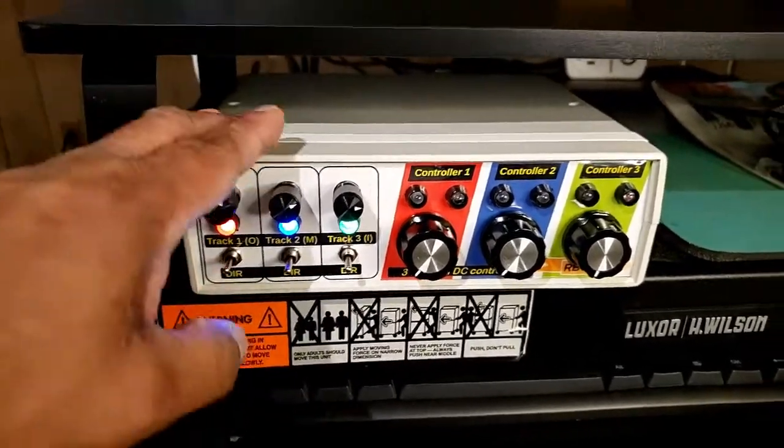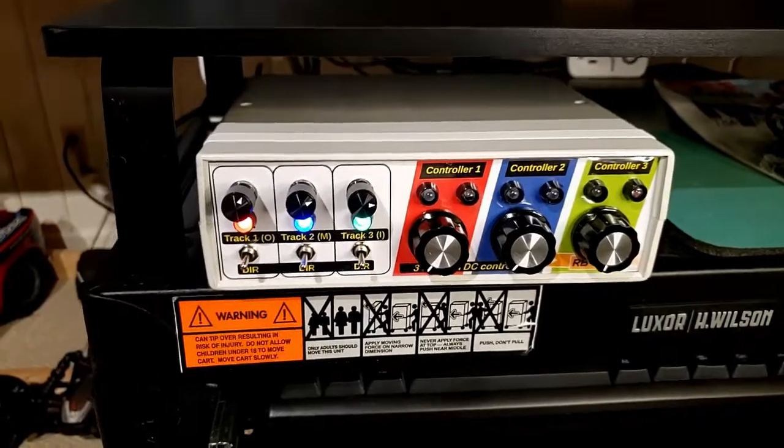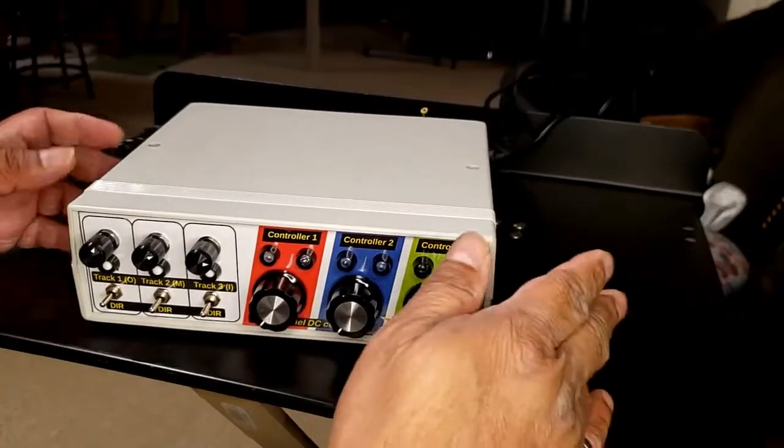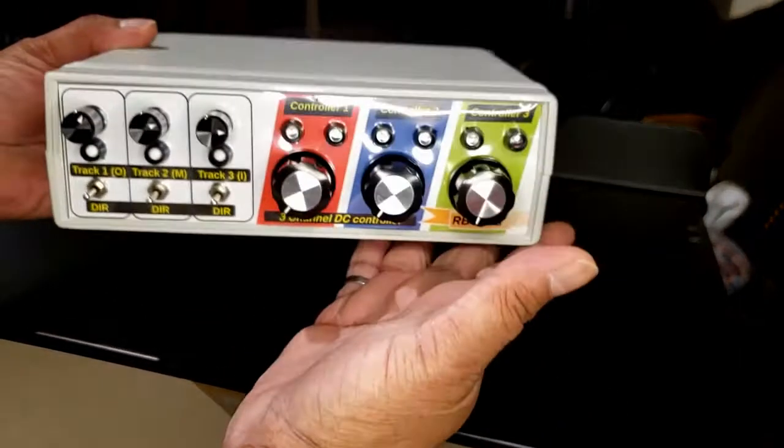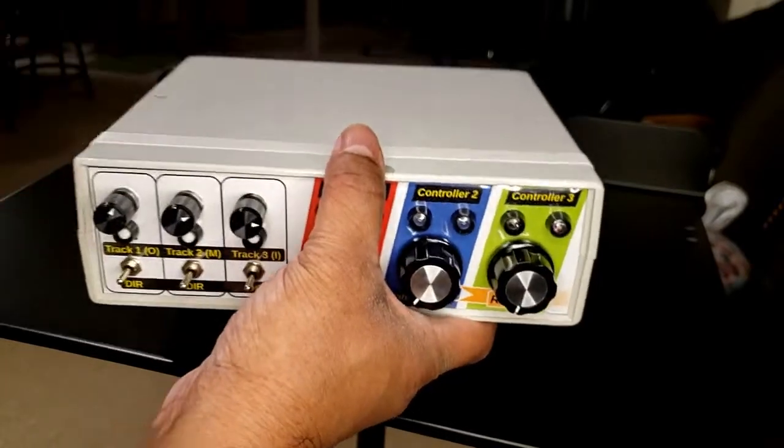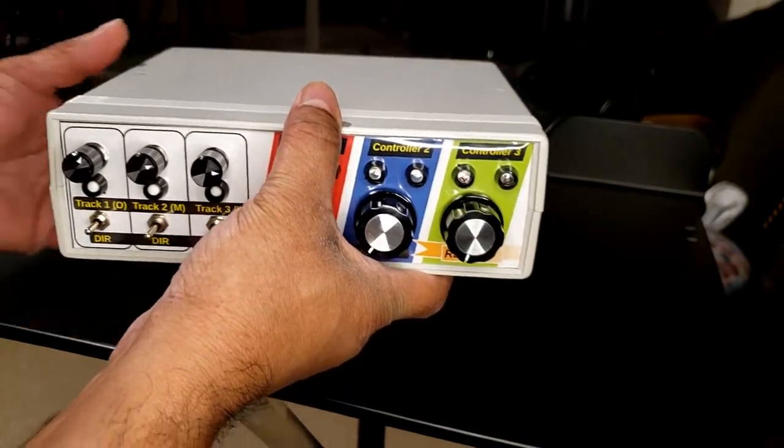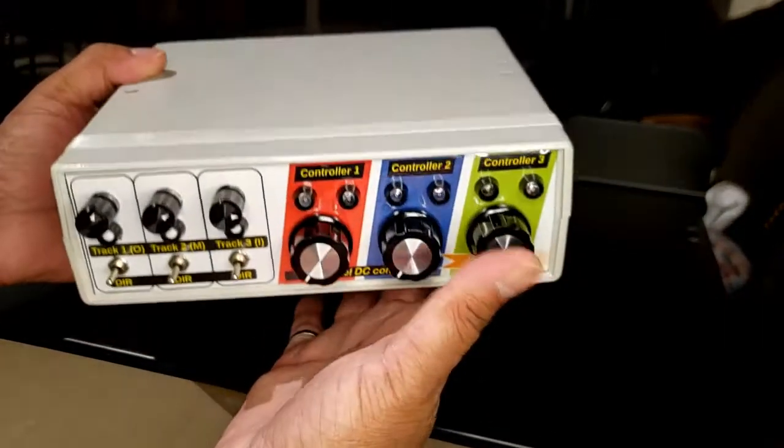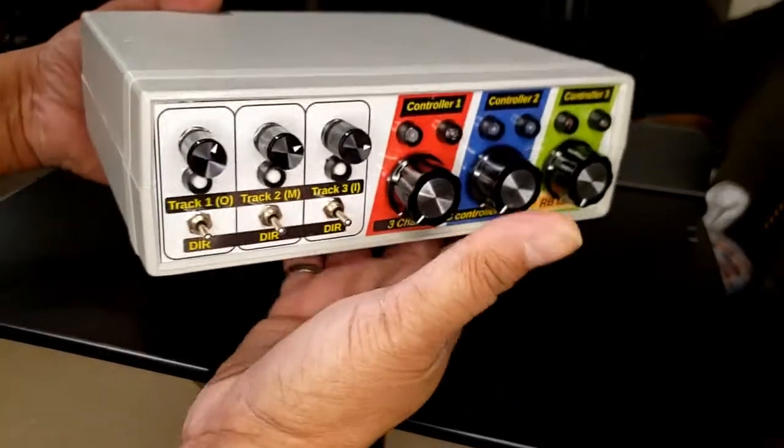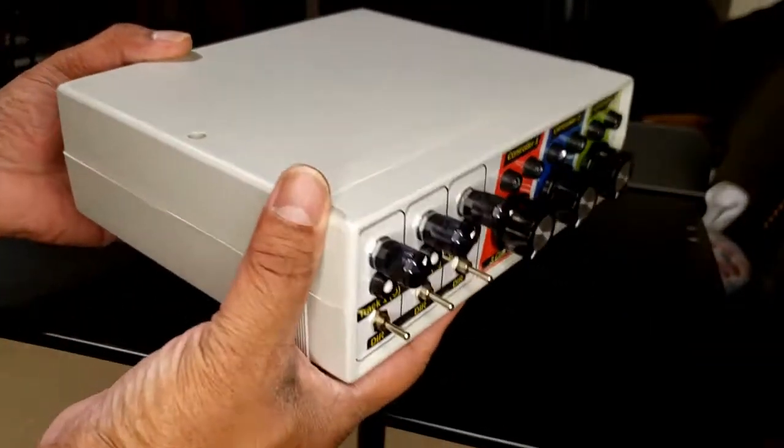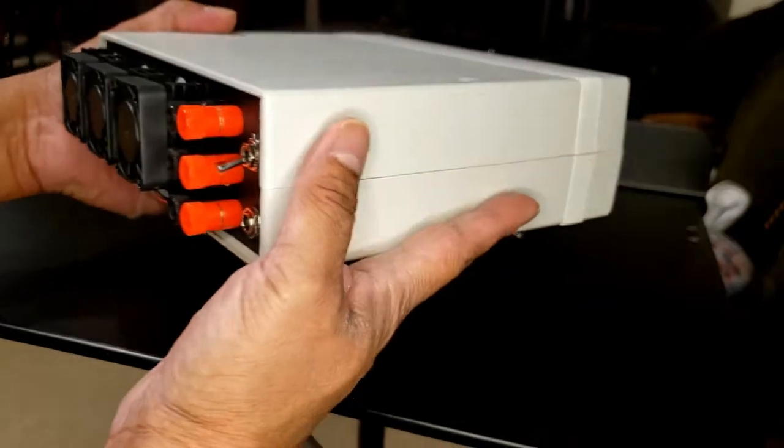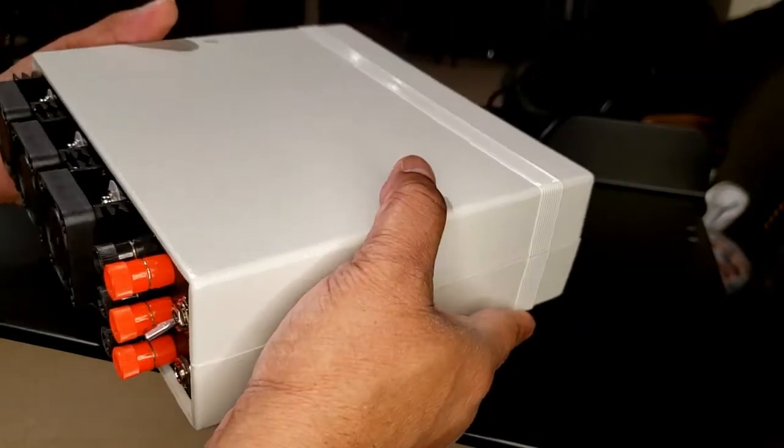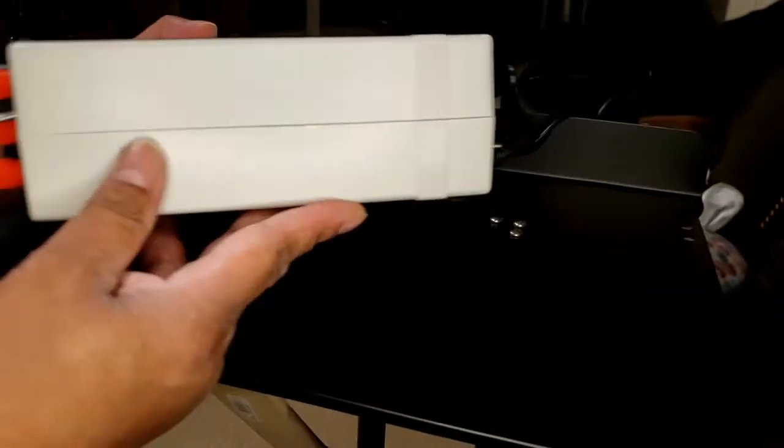All right, so here we are. I've disconnected the controller from the track, from the layout at least, so you can have a closer look at it. It's a very small form factor. I tried to make it as condensed as possible.